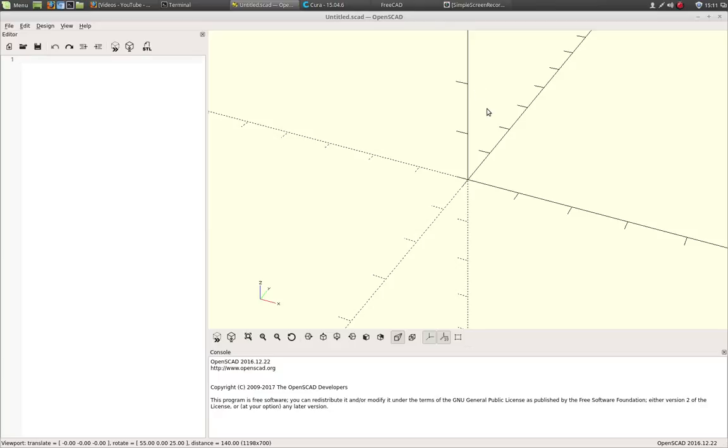Good afternoon. Today I'll be demonstrating how to take an existing OpenSCAD drawing and easily bring it into FreeCAD.